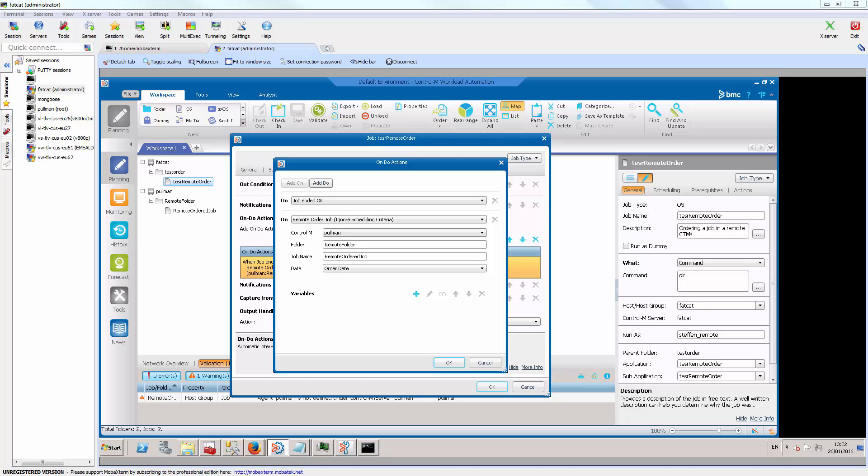To do this, select the name of the Control-M data center, the table name, and the job name that should be ordered.